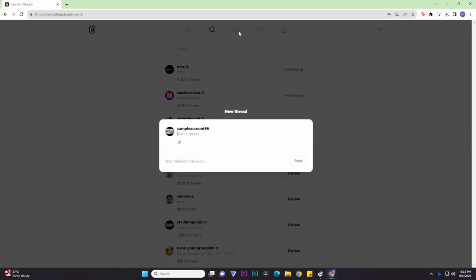Now if you also want to post a thread, just go to the middle icon over here and you can write anything you want. So just write anything, and then it works the same - just click on post and it will be posted to your profile.